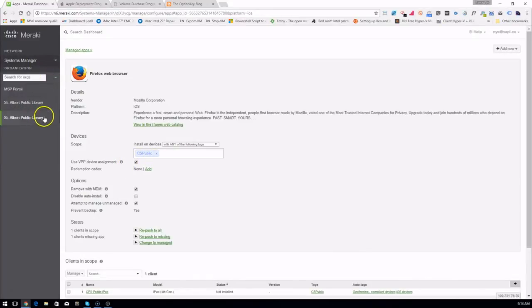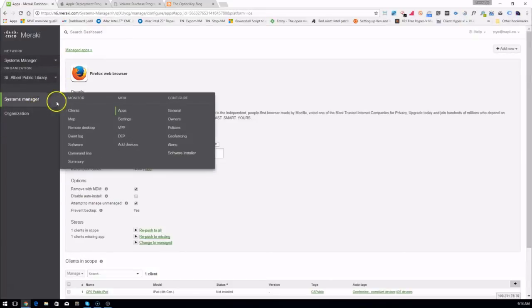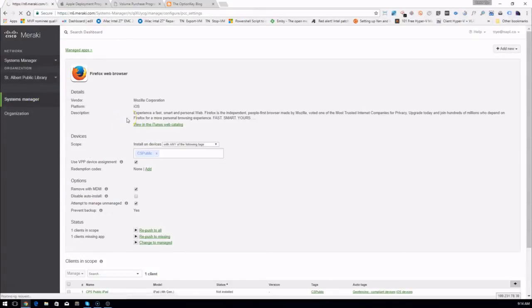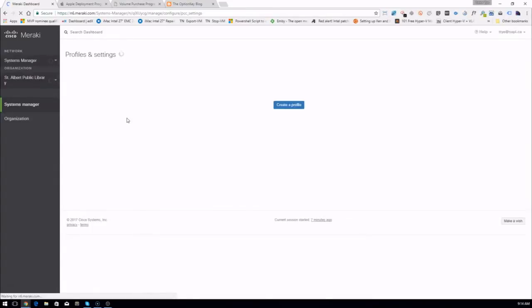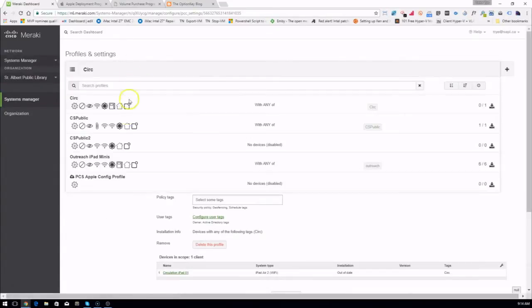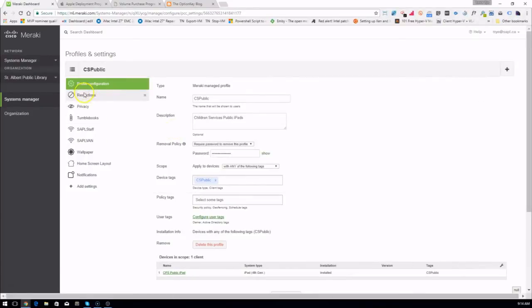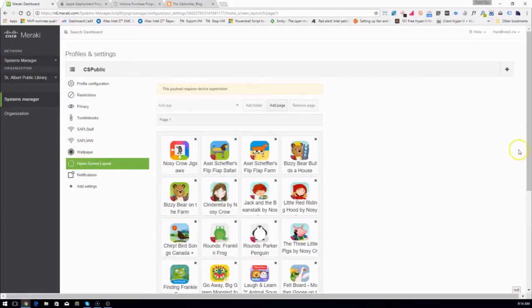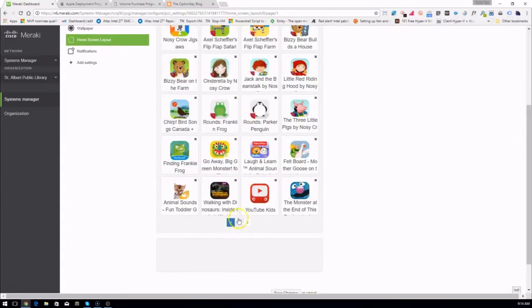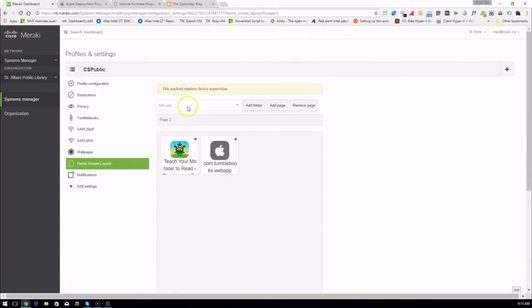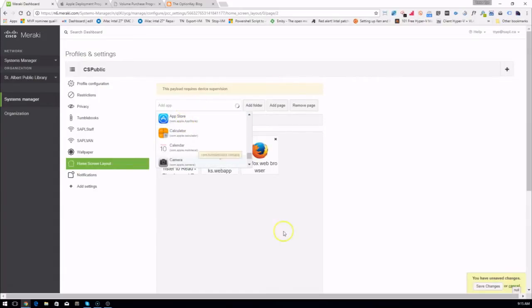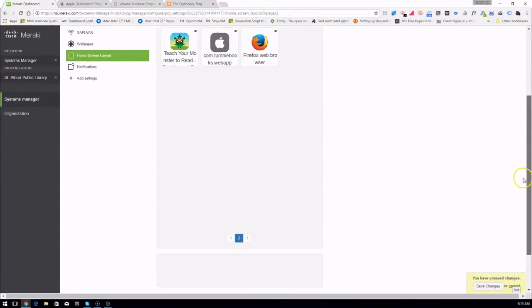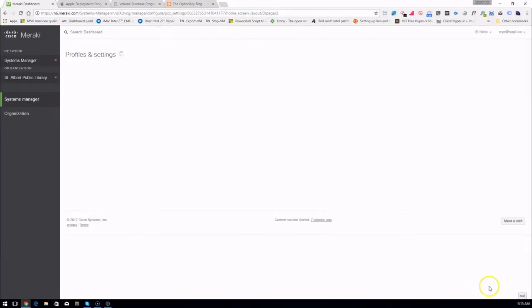We also need to add it to the home screen because we have a managed home screen. For that we go into Settings and change our profile — Home Screen Layout. We have three pages here and we're going to add an app: Firefox. Actually, I can even put it down in the dock, and I think that's what we'll do.